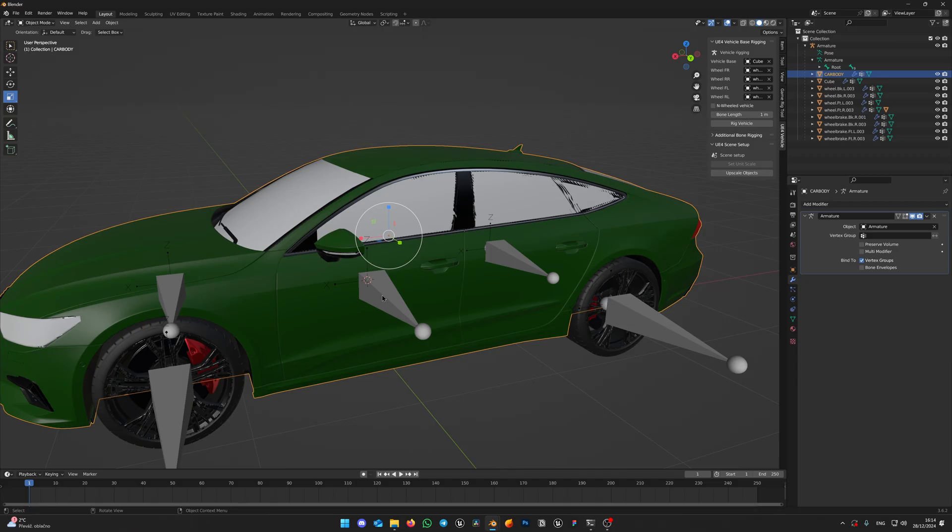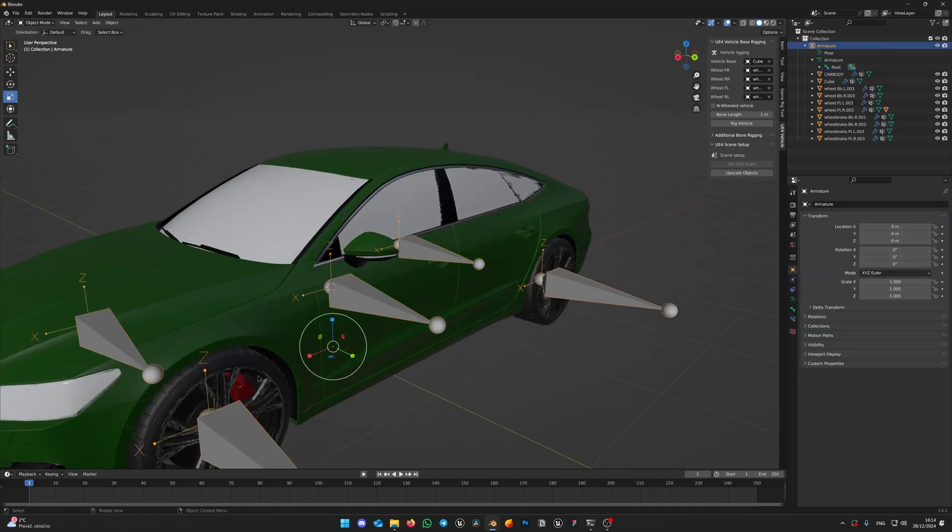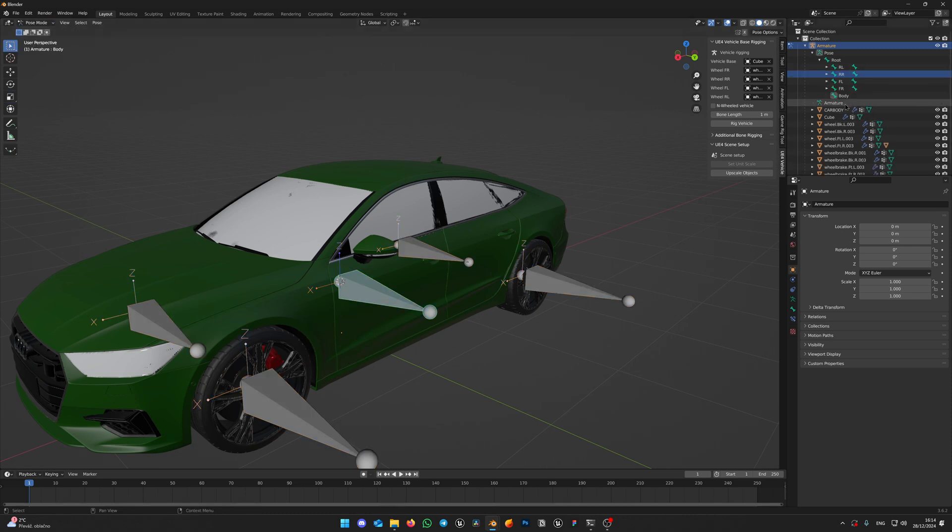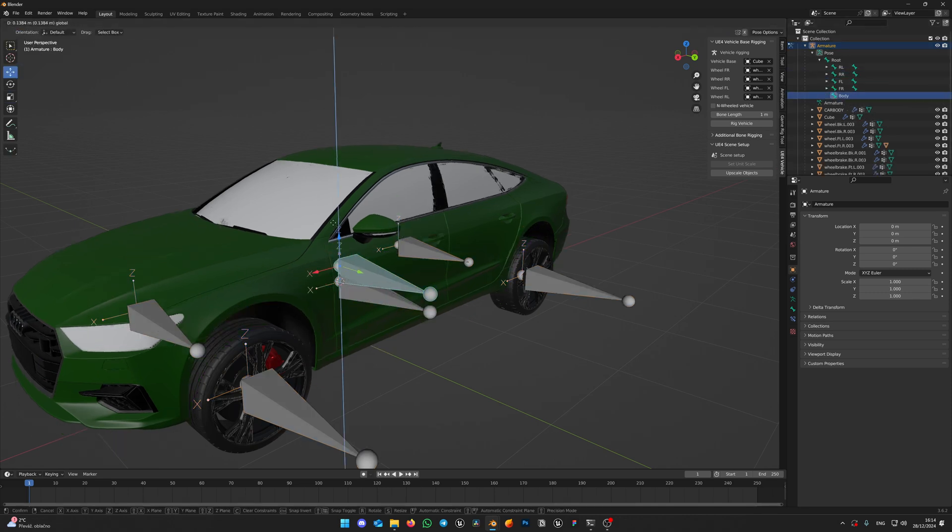See, it was pretty quick. Now let's check that our new bones affect the geometry. Select armature or click on any bone and switch to Pose mode. And move the bone to see if it drags the geometry with it.